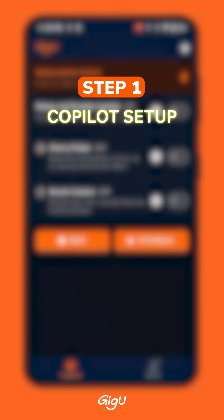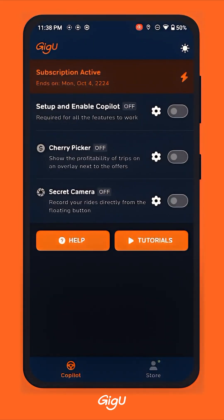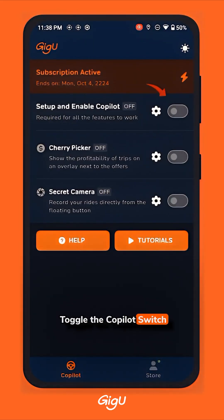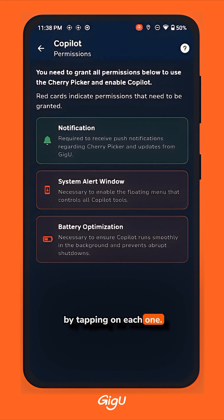Step 1: Set up Co-Pilot. First, let's activate the Co-Pilot feature. Toggle the Co-Pilot switch to begin setup. Grant all necessary permissions by tapping on each one.